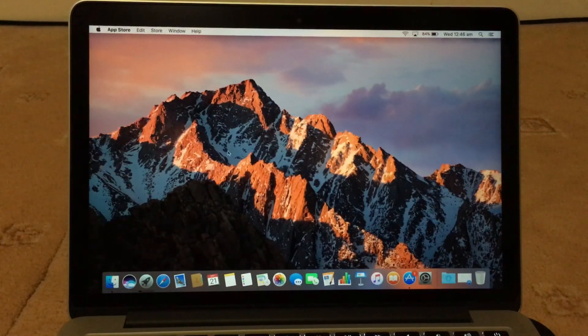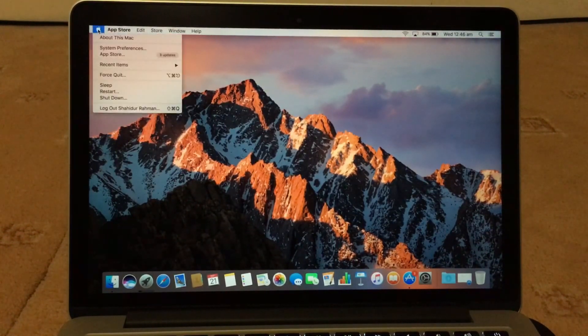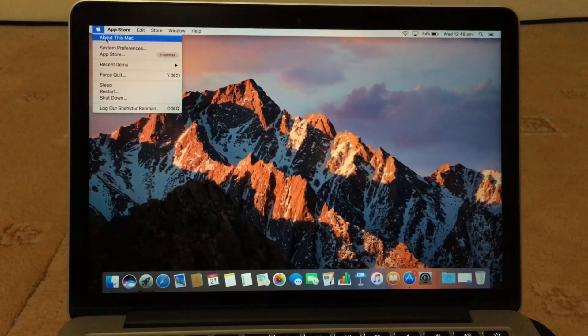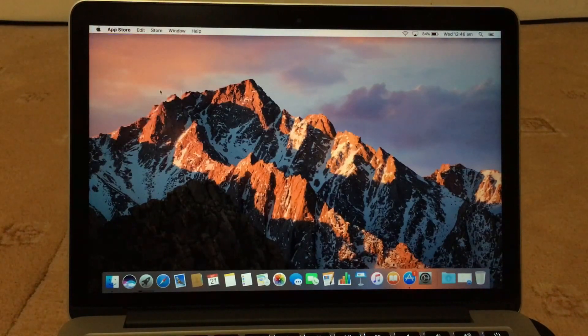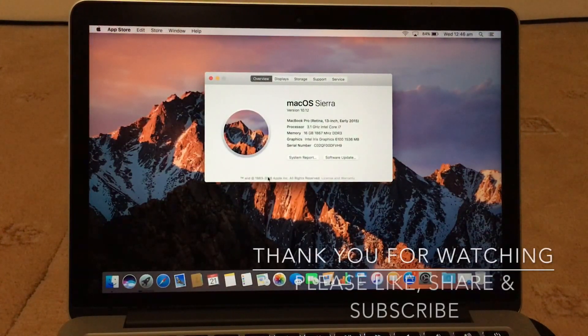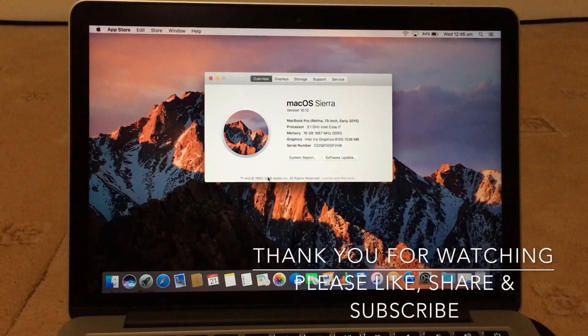So that's how you updated, so now it's all done now. You're ready to go now. Thank you for watching, please like, share, and subscribe.